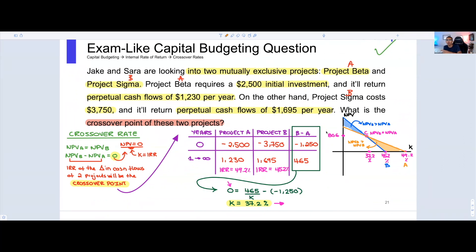That's really all the tools you need on an exam to solve any crossover rate question. Use the incremental cash flow method to find the difference between project cash flows, set the NPV of that difference to zero, solve for the IRR of the incremental cash flows to get the crossover point, then plot both projects' IRRs along with the crossover point to display the full relationship.